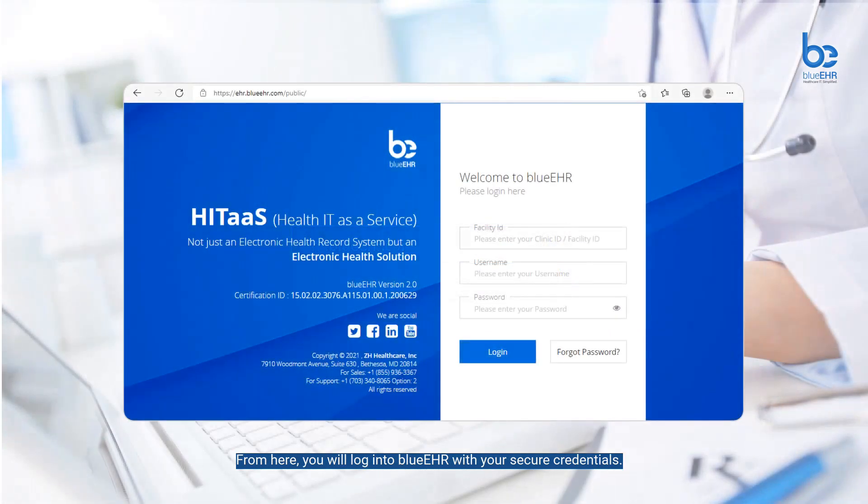To access Blue EHR, go to ehr.blueehr.com. From here, you will log into Blue EHR with your secure credentials.